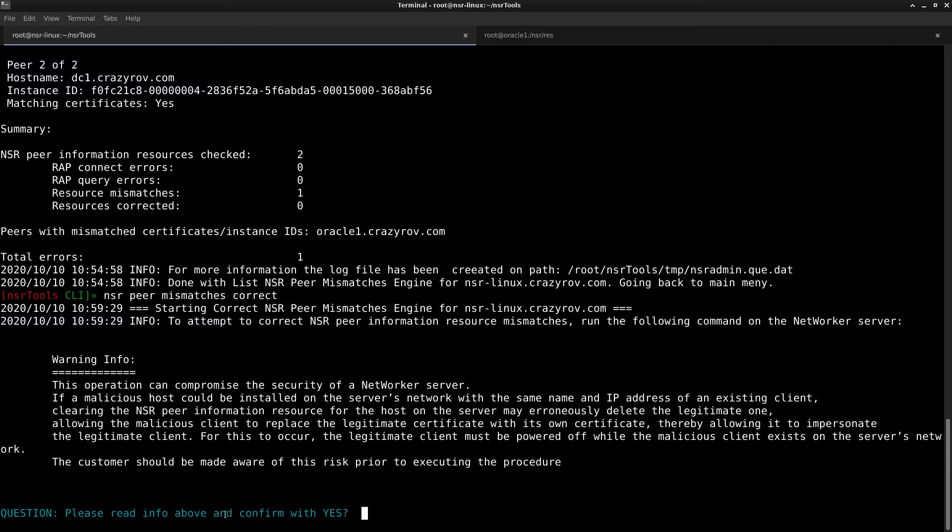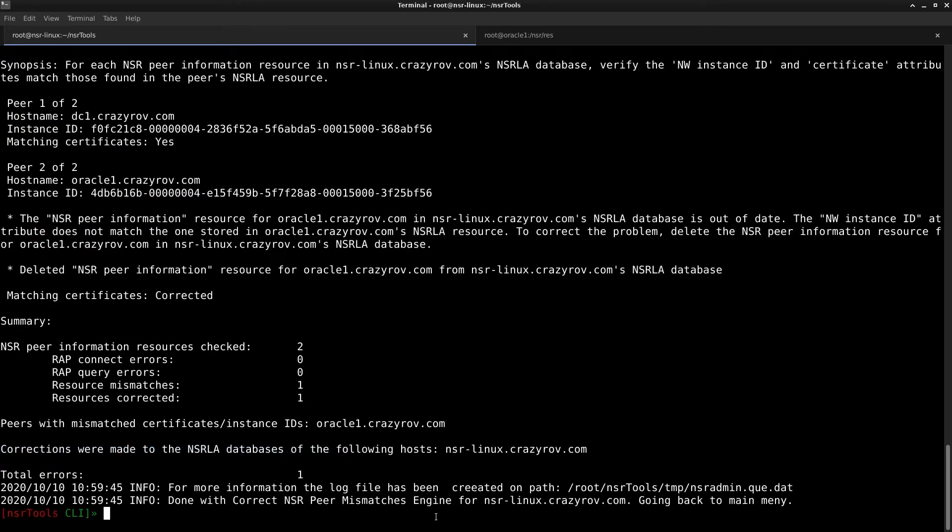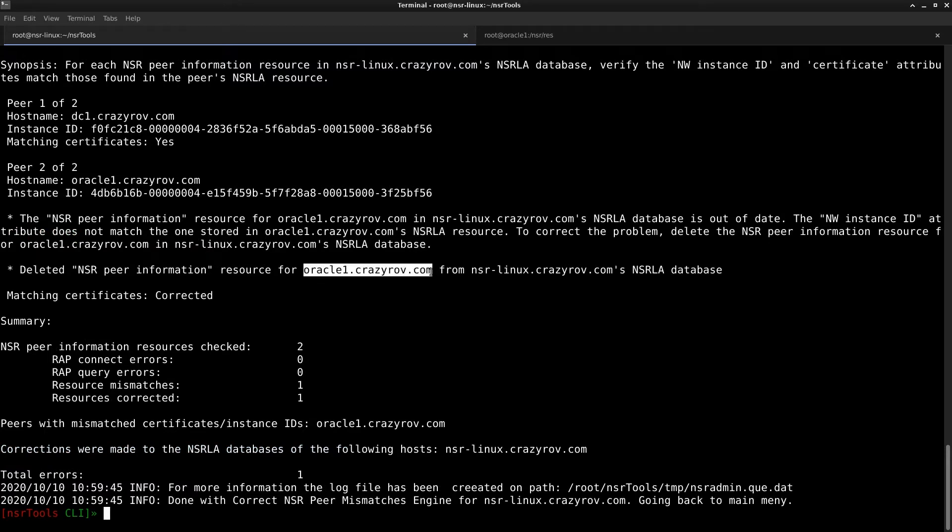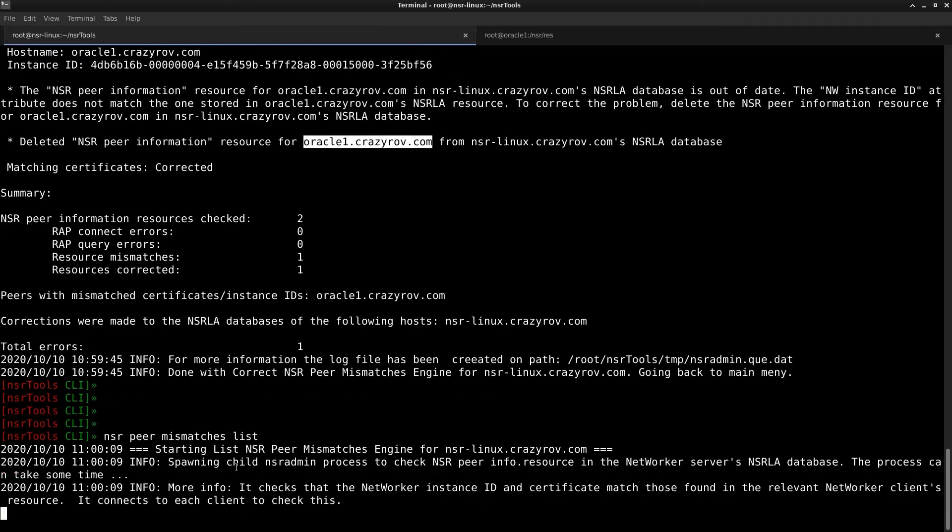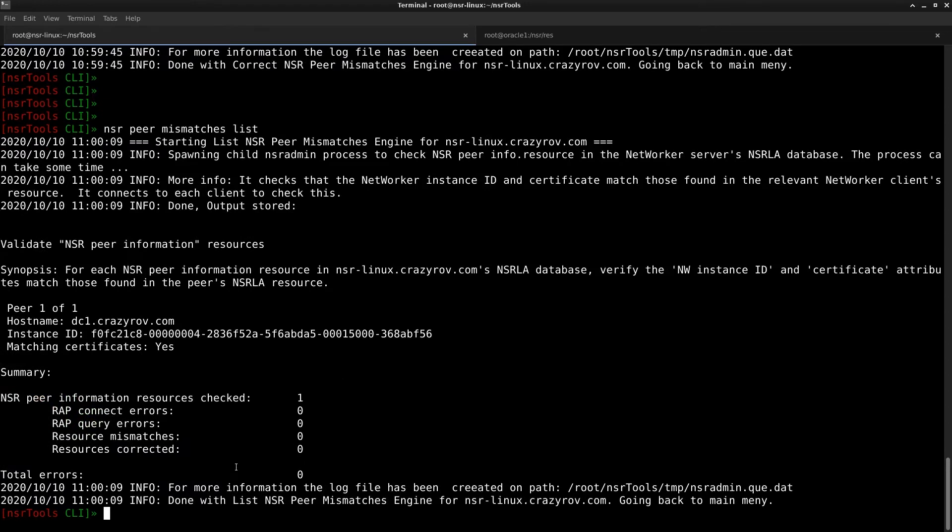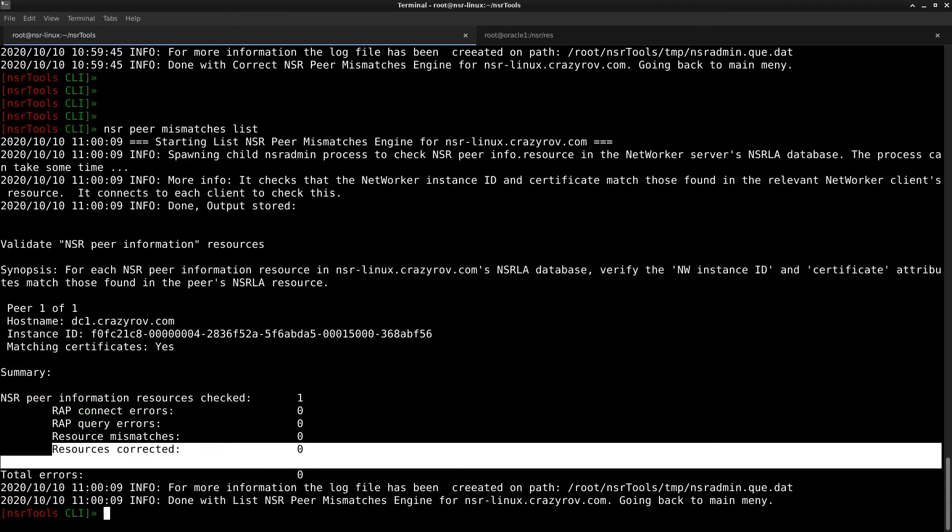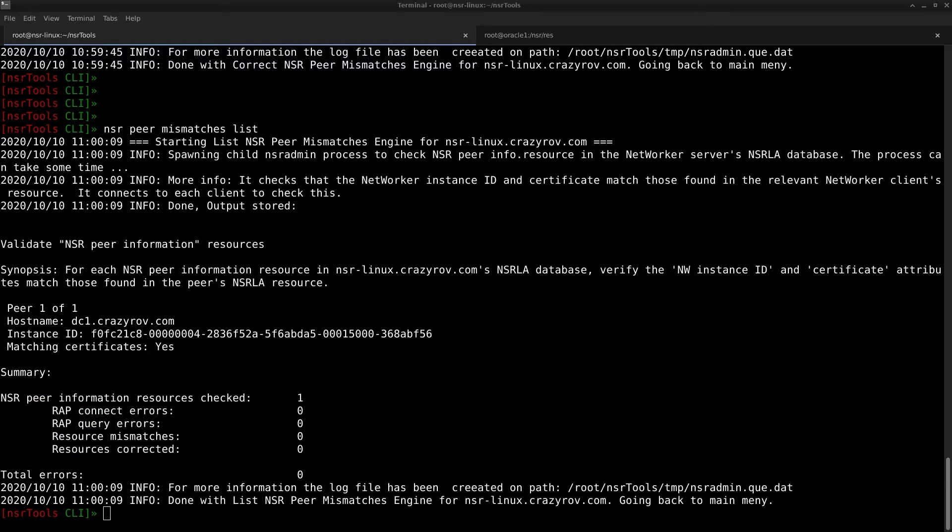So now this is going to mention that there might be a vulnerability which might have caused the resource mismatch. So it's asking you to check and if you are pretty sure you can confirm with yes. You're going to confirm with yes to see how that works. And if you see the summary here, it tells that it has deleted the NSR peer information for that particular client which had the mismatch on NSR Linux, which is my networker server. Now let's quickly check this by running the previous command again. And now you see that we do not have any resource mismatch anymore.